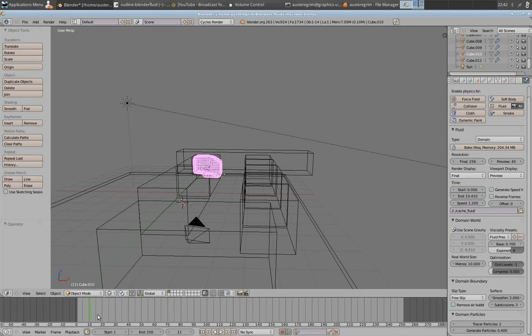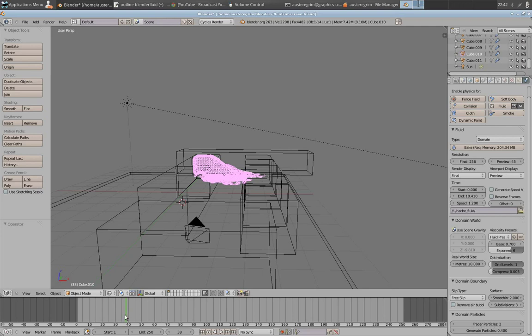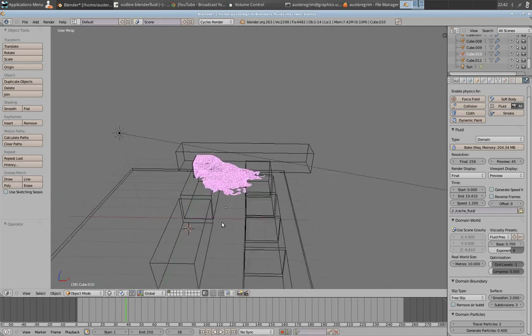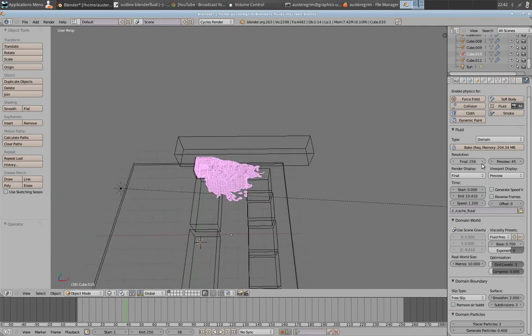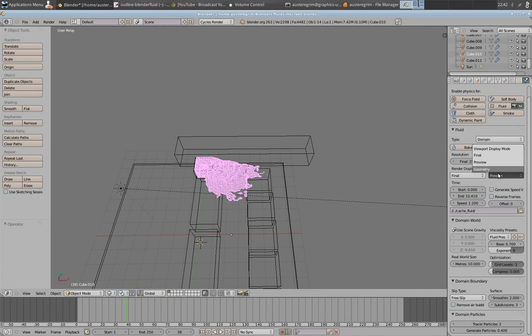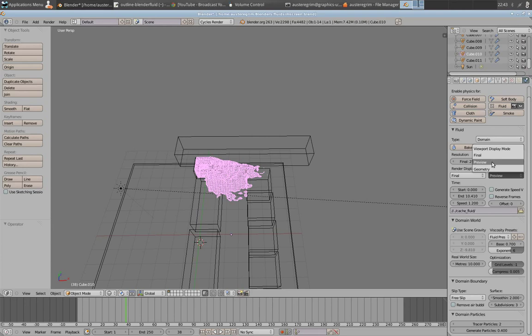So I'll show you the difference in resolution in a second. Let's see if we can get a good frame here. 38 looks good. So under viewport display, you can tell whether you want it to display the preview or display the final or the geometry. The geometry will just display the boundary box. That's it.